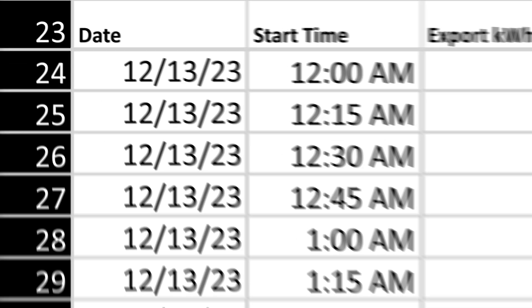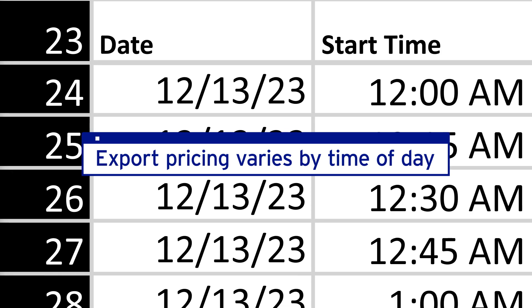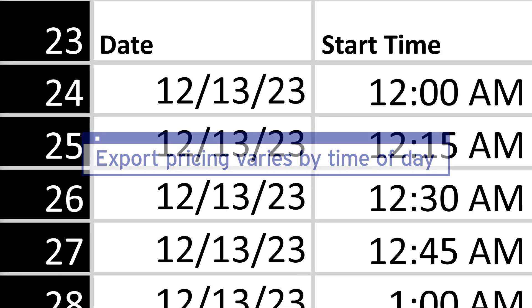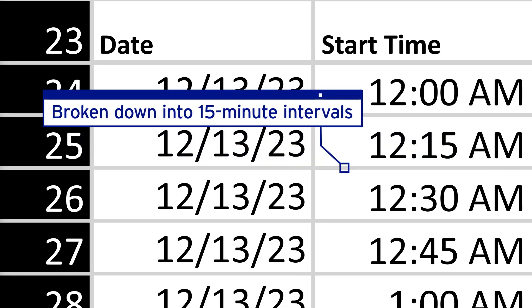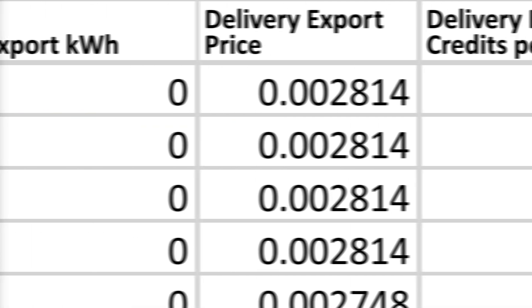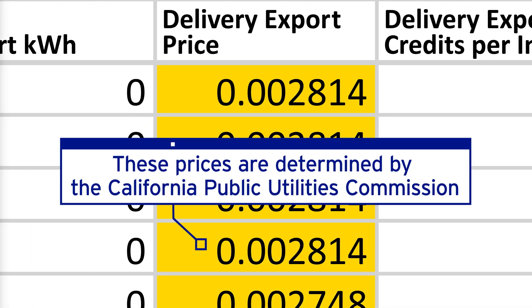The columns below show you exactly how those totals were calculated. You'll notice there are hundreds of rows. That's because export pricing varies by time of day and is broken down into 15-minute intervals for the entire bill period. These prices are determined by the California Public Utilities Commission, or CPUC.